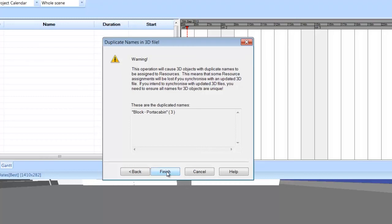This will happen if you are using the sample files. In creating material resources, Synchro also tries to create meaningful names for each resource so you can find and use them later. These names are based upon information read from the 3D file, where duplication is possible.